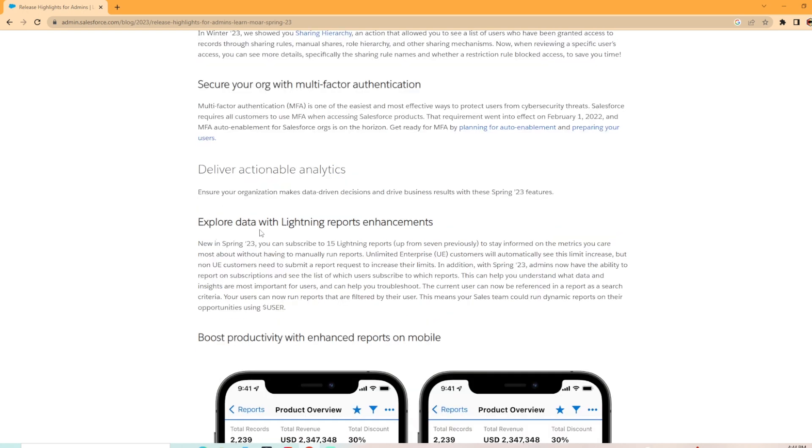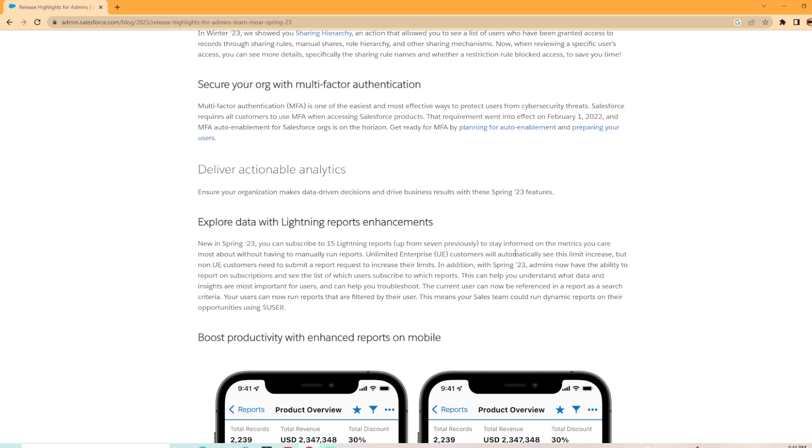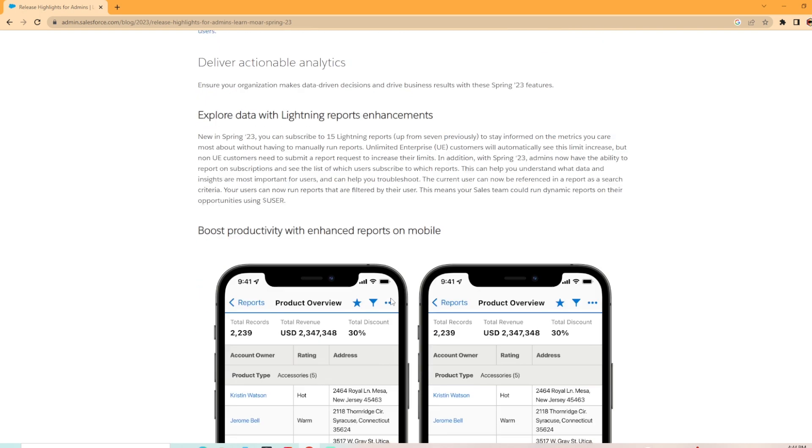And then down here we have explore data with lightning reports enhancements. New in spring 23, you can subscribe to 15 lightning reports. That's up from seven previously, so that is huge. Over double. That has been an issue that we have seen for so long, so I'm glad that's over doubling. We would love to see more, but that's amazing. Stay informed on metrics. In addition with the spring 23, admins now have the ability to report on subscriptions and see the list of users subscribed to which reports. That's awesome as well. Love that feature that they're adding in.